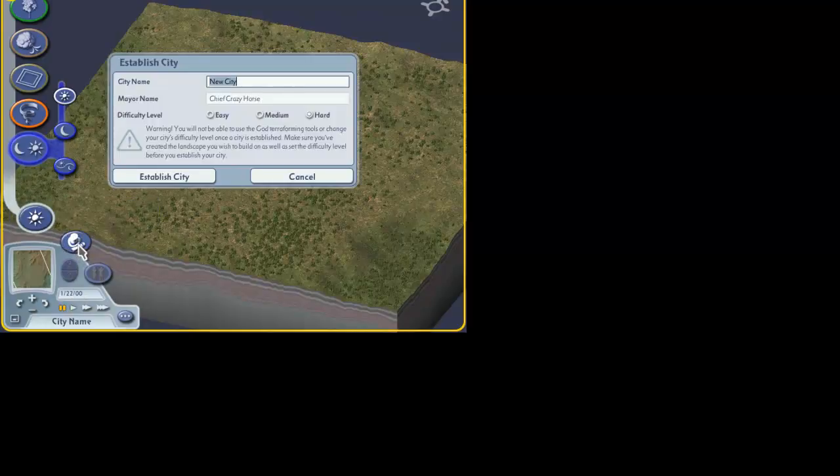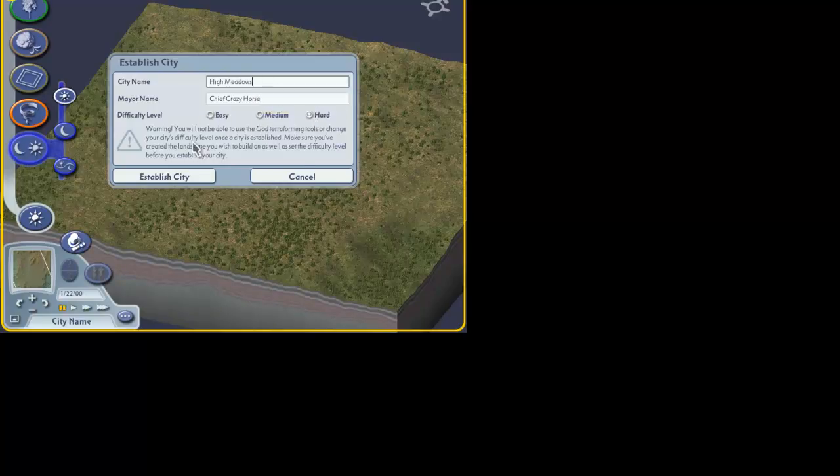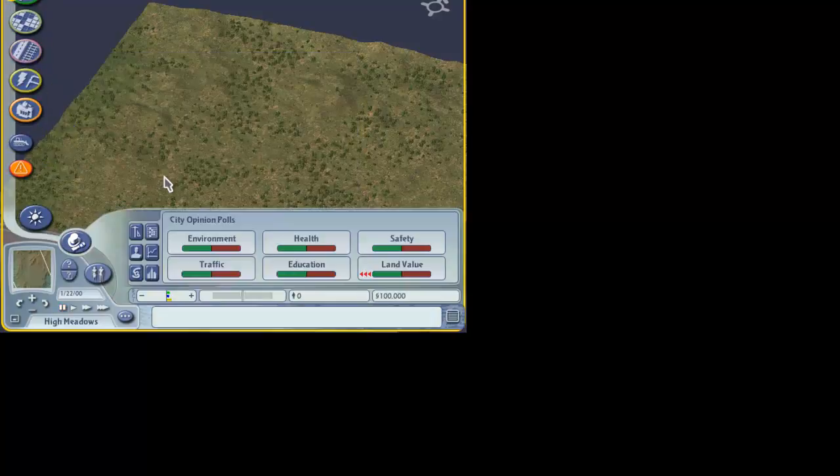Click on the mayor's hat. We'll name the city. Call it High Meadows. We're going to play the hard game. We'll click here to establish the city.